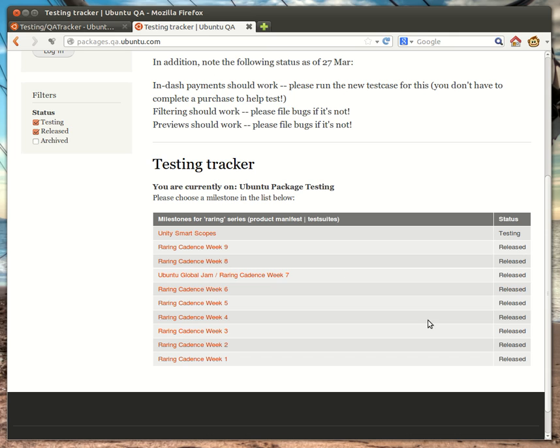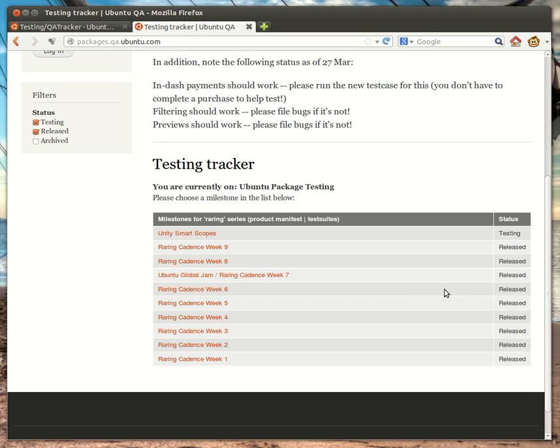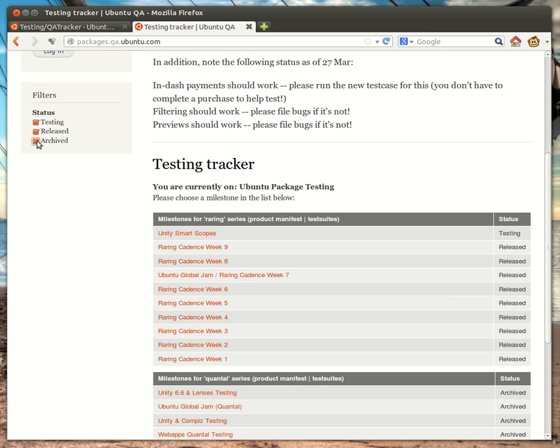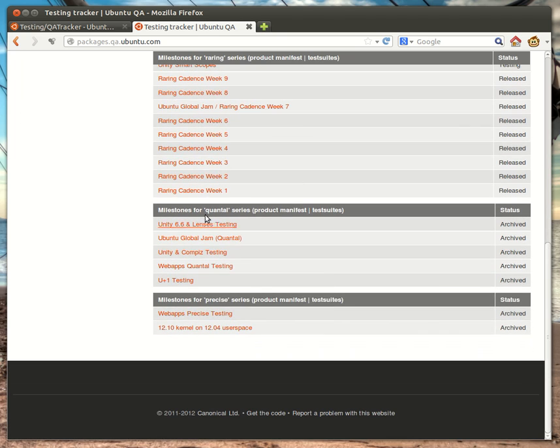Now, each of the statuses, as you can see, the filters here on the left showing testing, released, and archived. A testing status means that we're actively testing that milestone. Released means that we're finished collecting results for that milestone, and the results have now been released. And then, finally, we have an archive status. If I click that, we can actually see the milestones from our previous series.